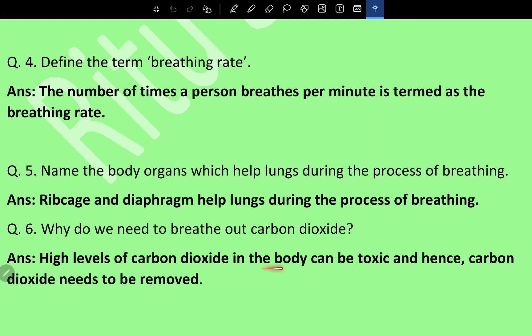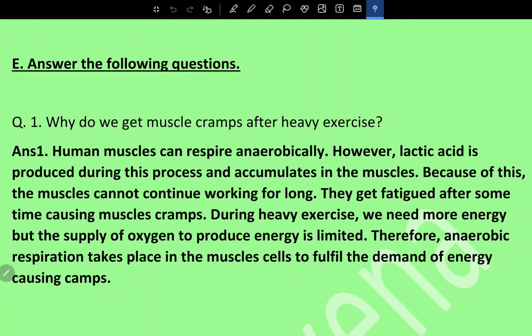Why do we need to breathe out carbon dioxide? A high level of carbon dioxide in the body can be toxic, and hence carbon dioxide needs to be removed. That is why we release carbon dioxide during exhalation.